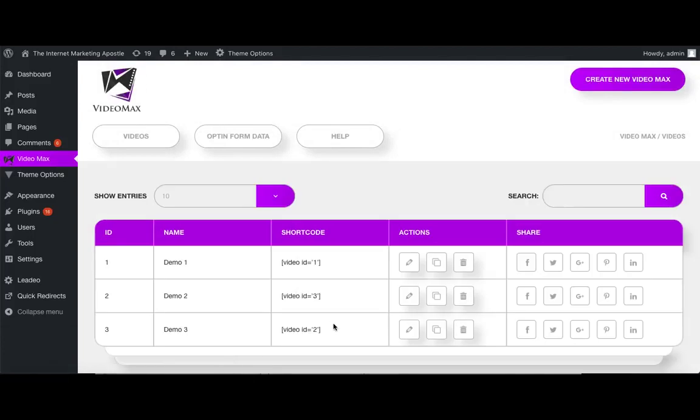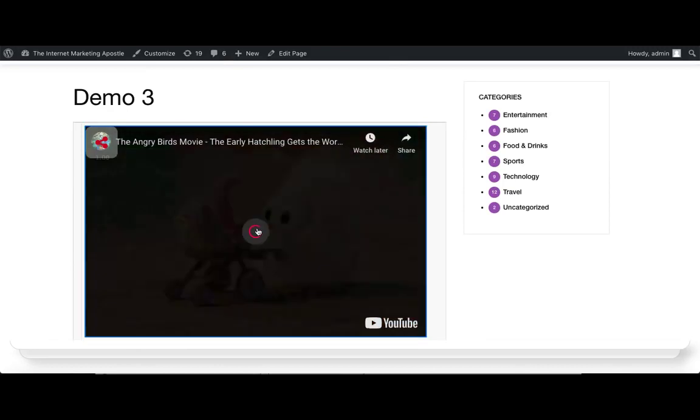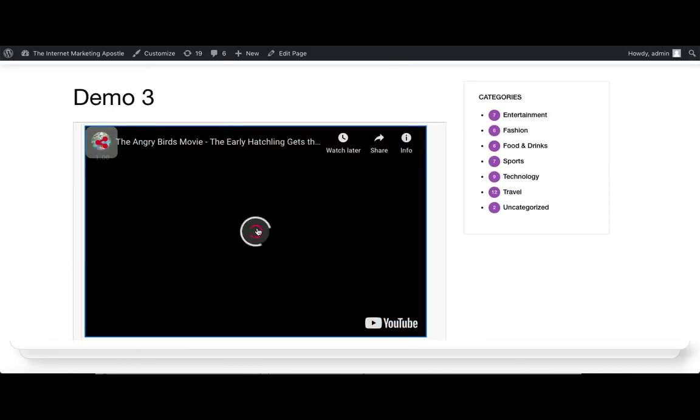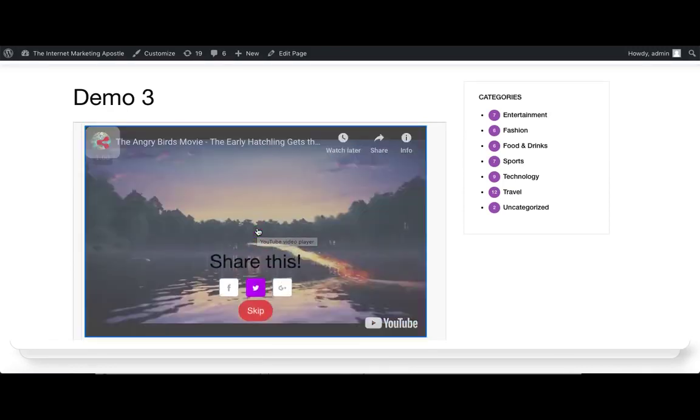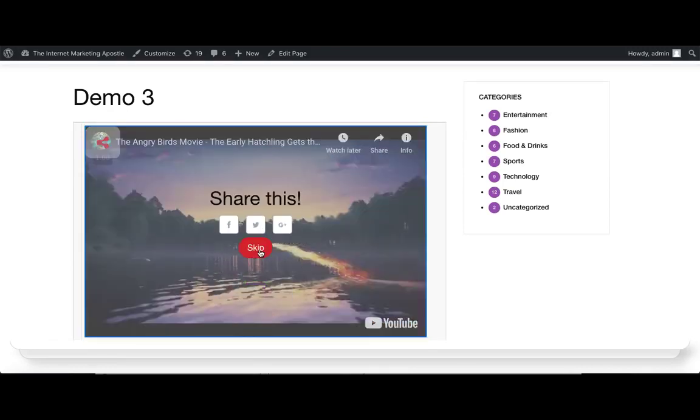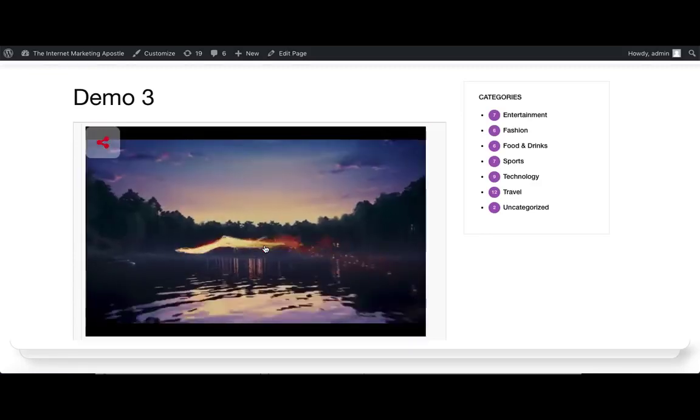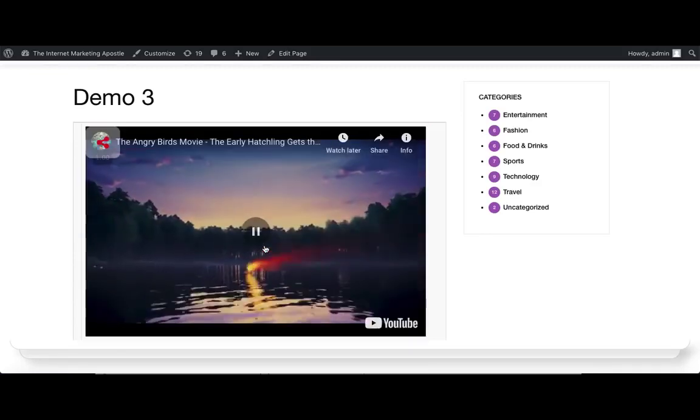Now let's check it out on a preview. This one will also stop the video. It'll display the icons for all of those social media sites, and again, in order for them to continue on, they need to push skip.